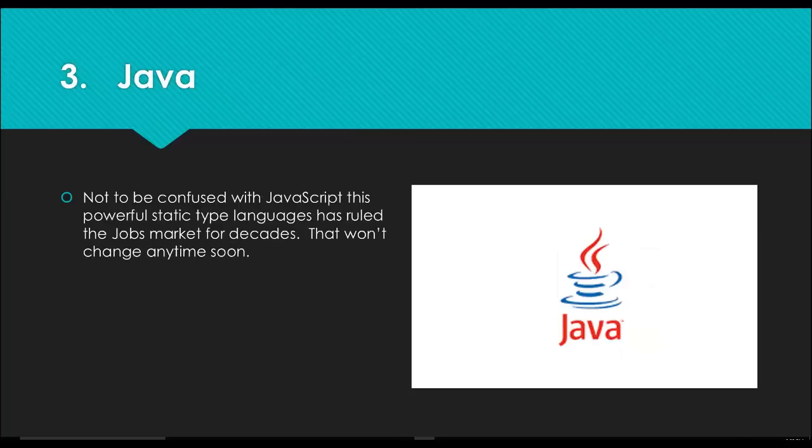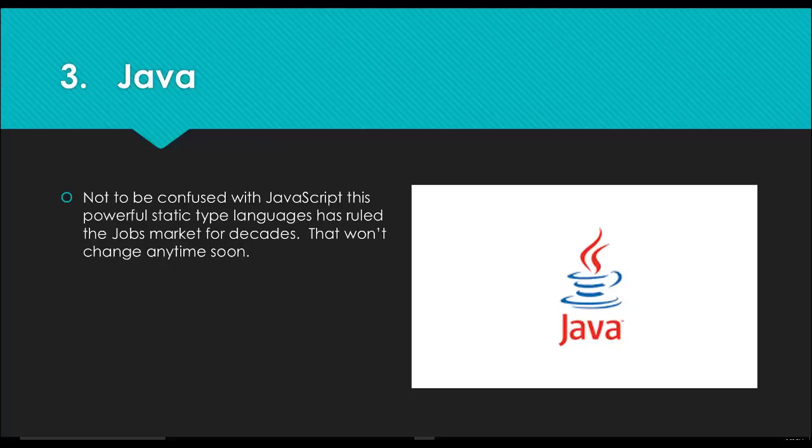Number three is Java—not to be confused with JavaScript. This is a powerful static type language and it's ruled the job market for decades. If you look at how to get into corporate enterprise development, Java has ruled that market for quite some time and I don't expect that to change anytime soon. It's not like everybody's saying 'oh I love Java, I want to jump into the Java train,' but Java is somewhat of a necessity. There's so much code out there, so much opportunity. If you're a good Java developer, you should be able to find a job a little bit easier than if you were a Python, PHP, or Perl developer.